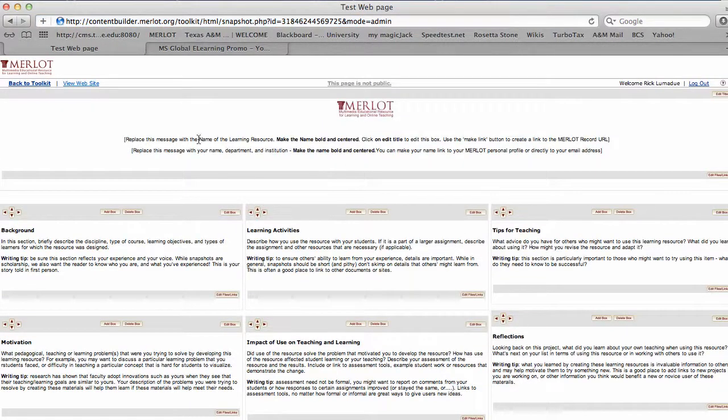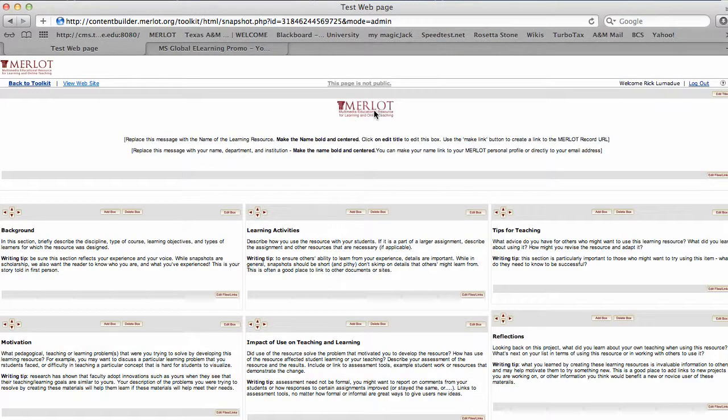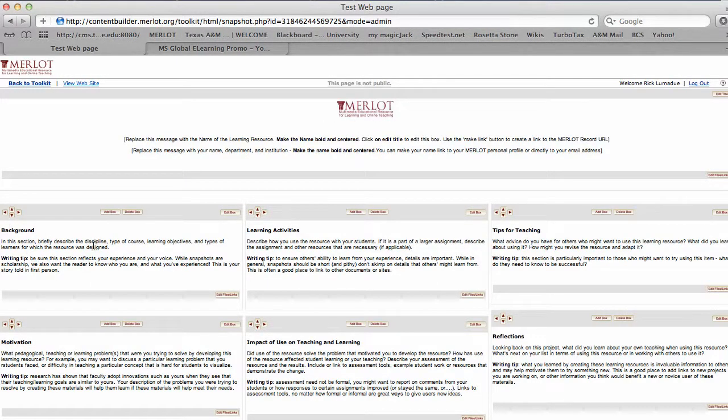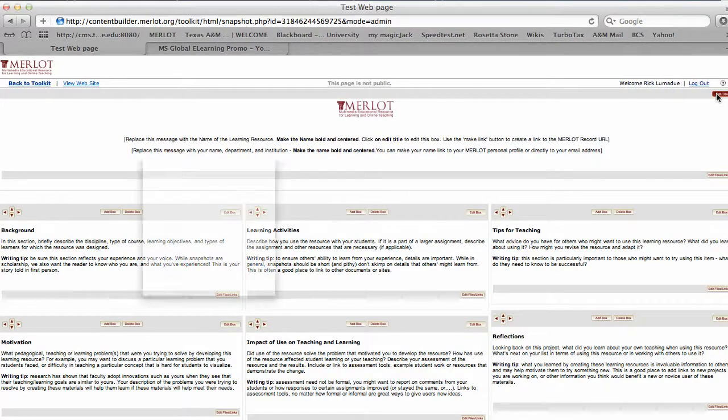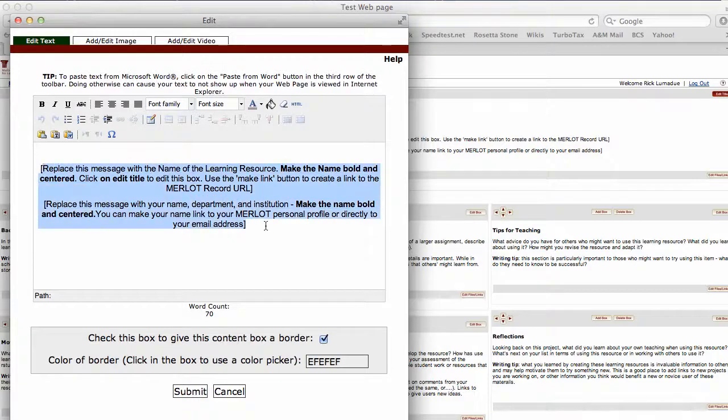You'll see here how it lays out and has different boxes. All these different boxes that you can edit and work with. I'll show you how to do that here in the first one. You can edit the title and replace all this information.